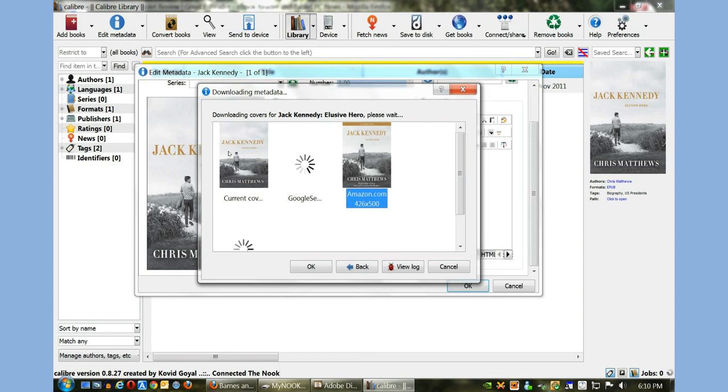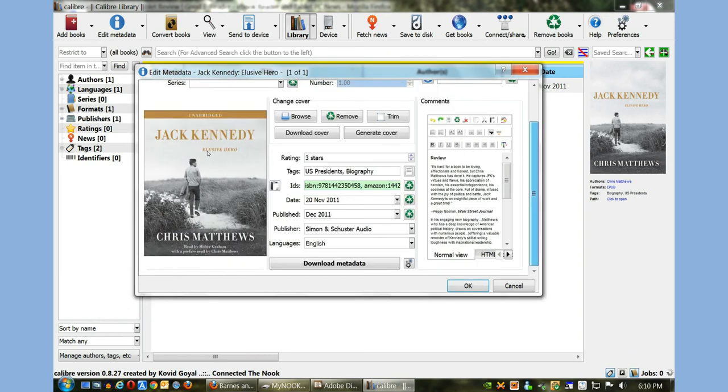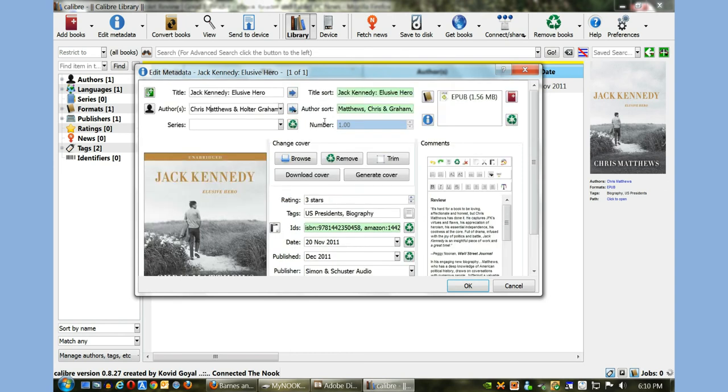It's going to give you a lot of different pictures from Amazon. Let's go with maybe the Amazon picture, click OK. You can see that there is a review now that's popped up as well as rating, ISBN number and so on. It looks really proper now and it even changed the author's name here to Chris Matthews and Holter Graham.